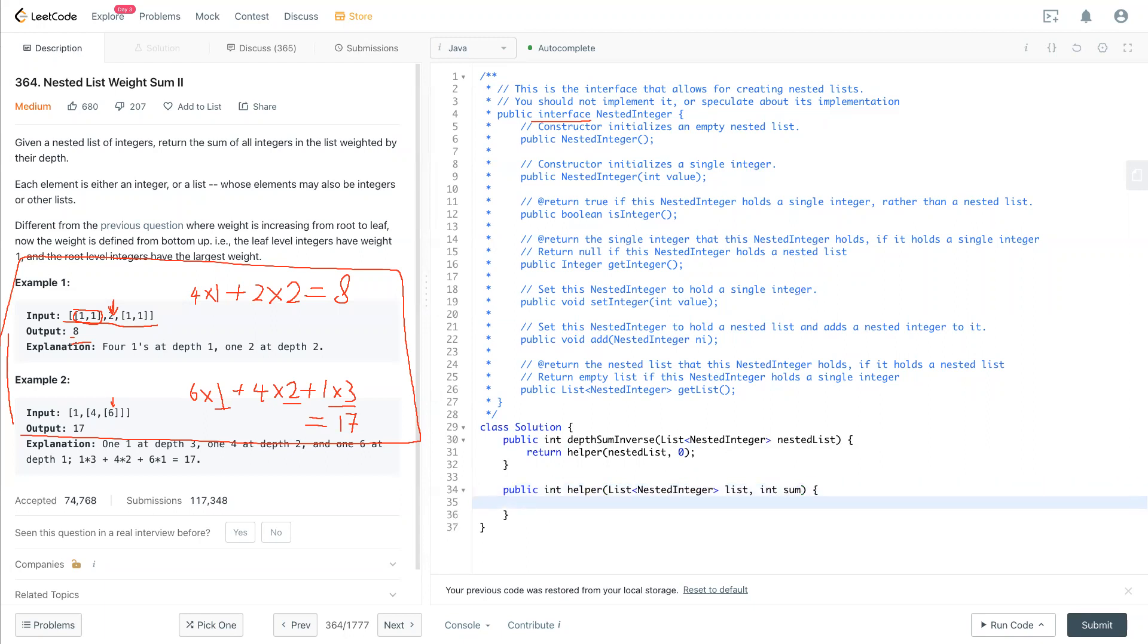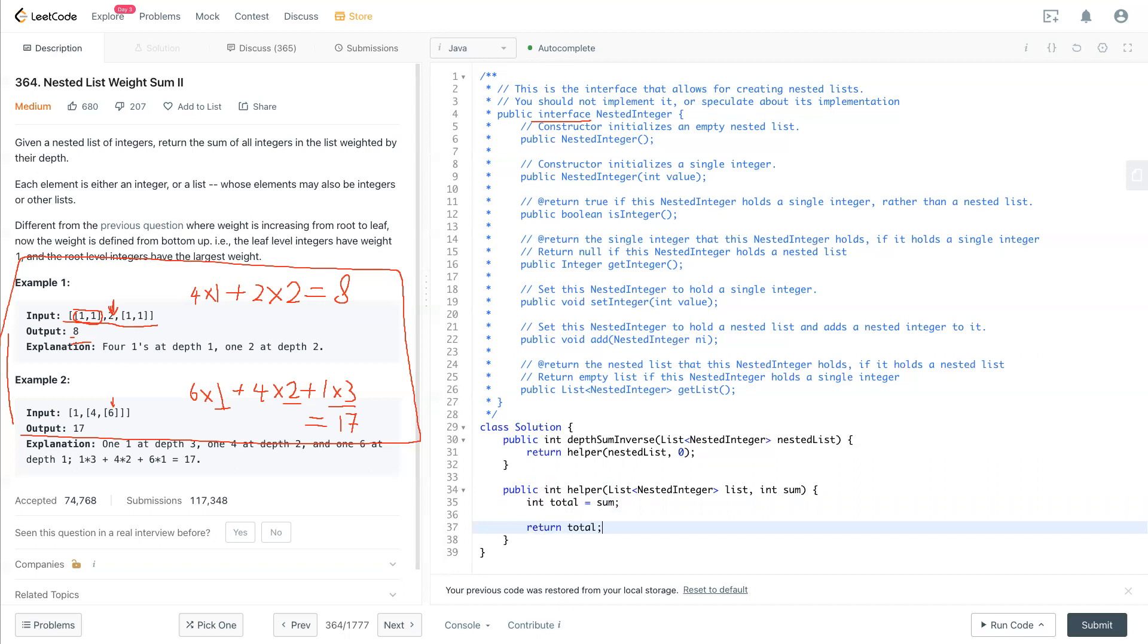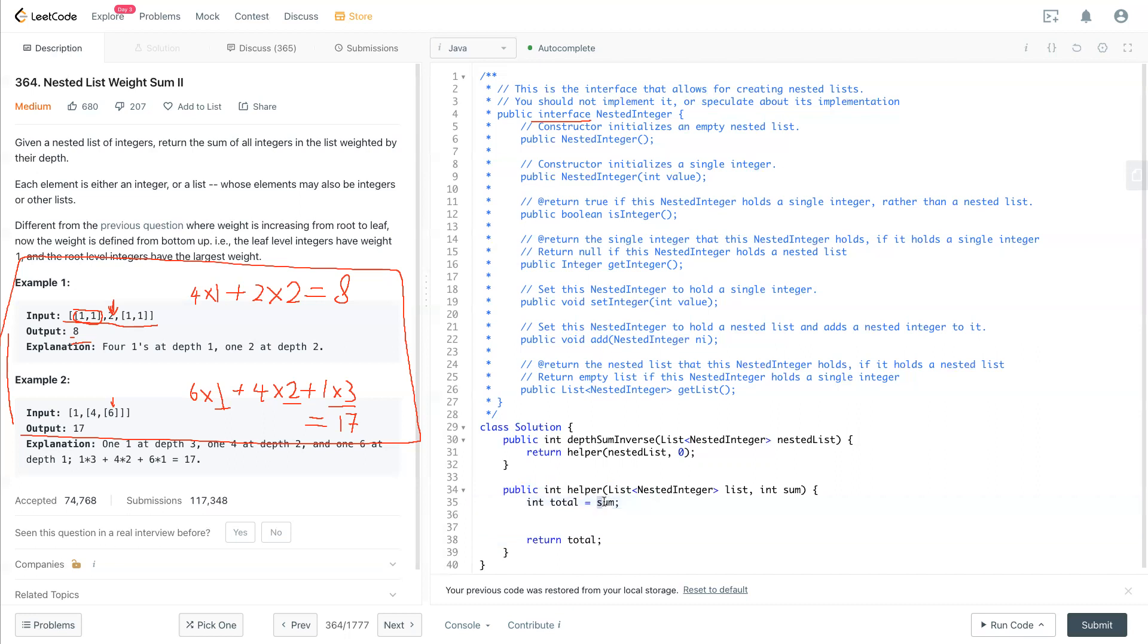Okay, now we have total. We need to calculate the total and return the total eventually. So the total will have equal to sum. We keep that sum just in case.